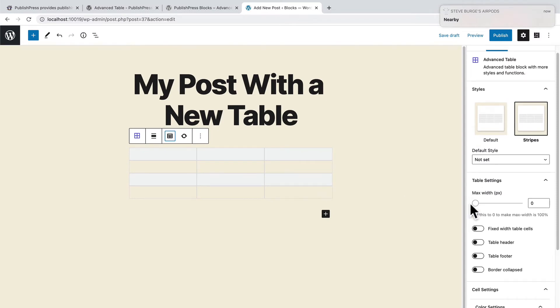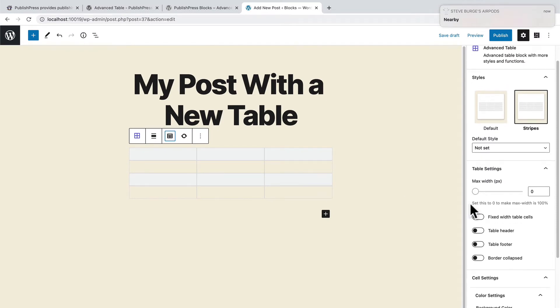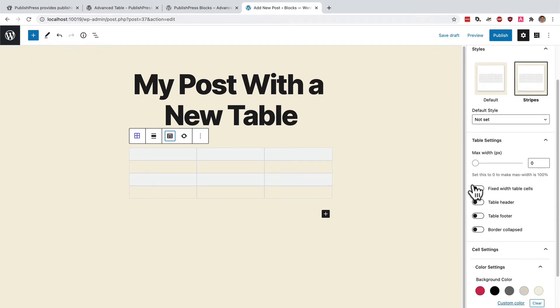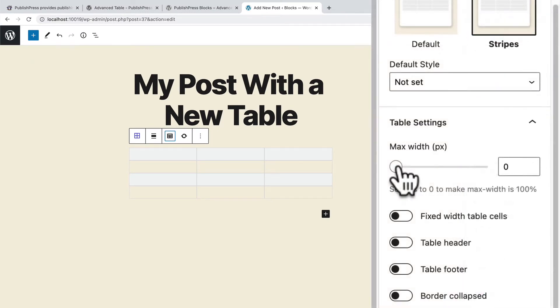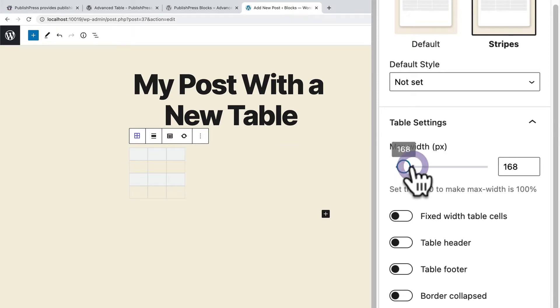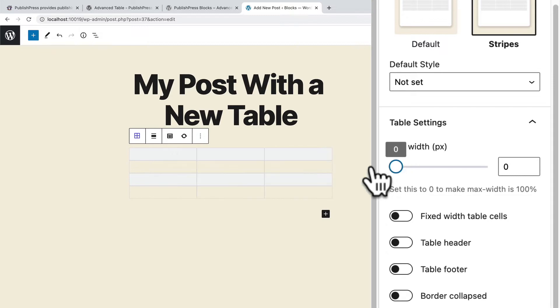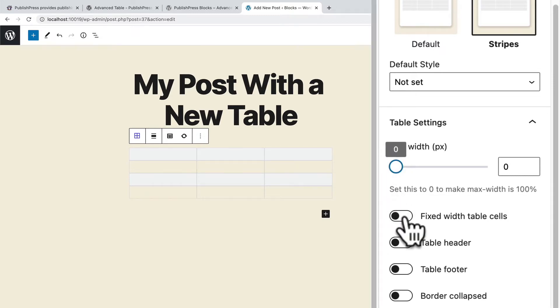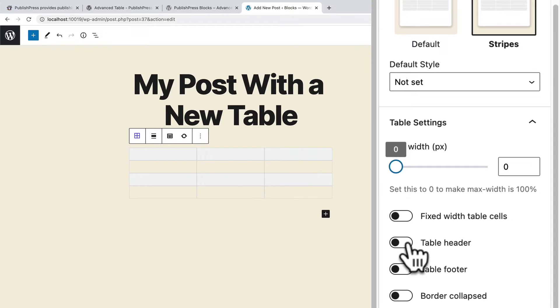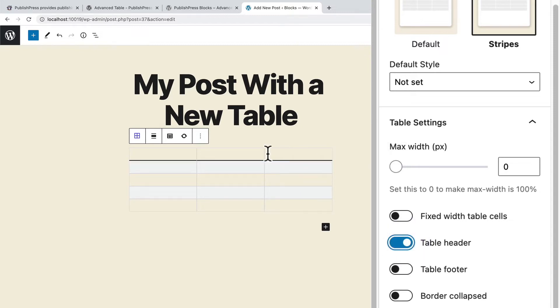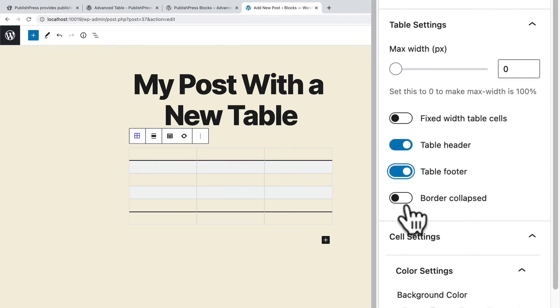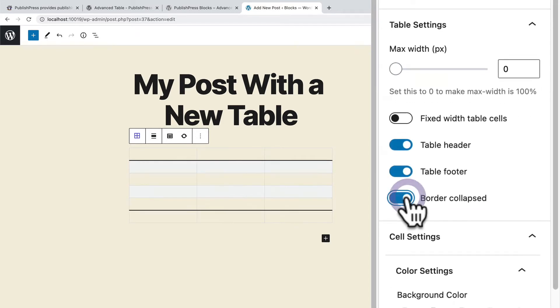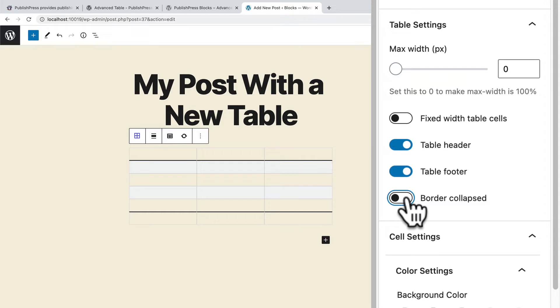In the right side, you have some extra settings. You can choose the width of the table. I would generally recommend leaving this to 100%, but you can make the table smaller if need be. You can decide whether the actual table cells themselves are a fixed width or whether they're going to adapt to the content. You can add a table header and a table footer as well. And you can decide whether there's a border around the cells.